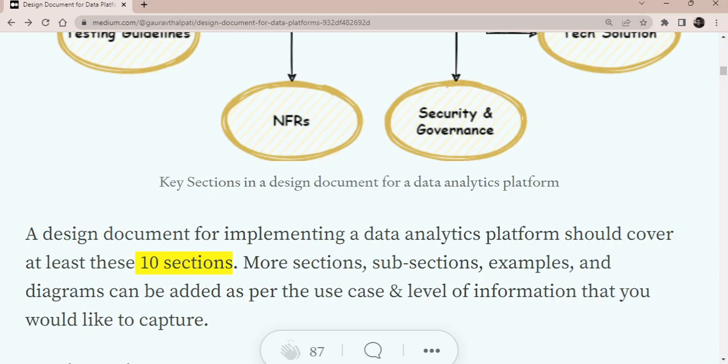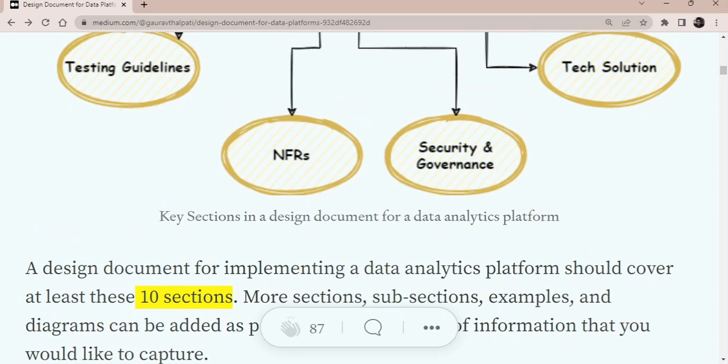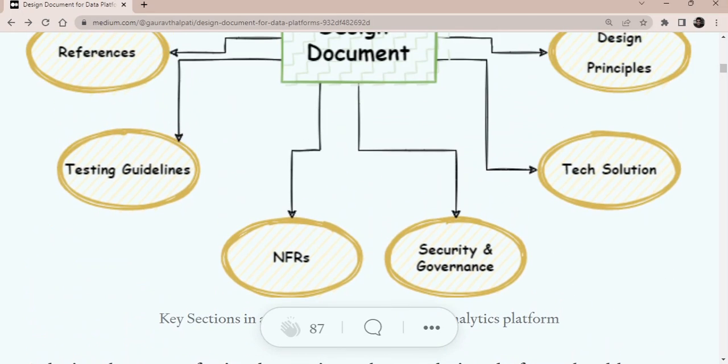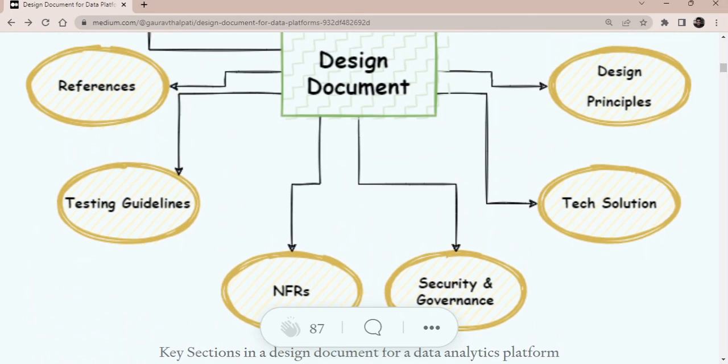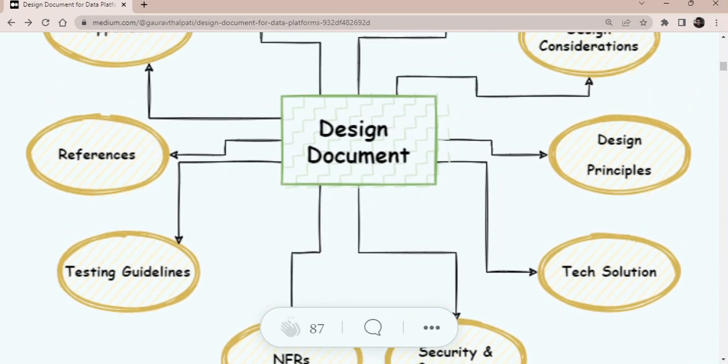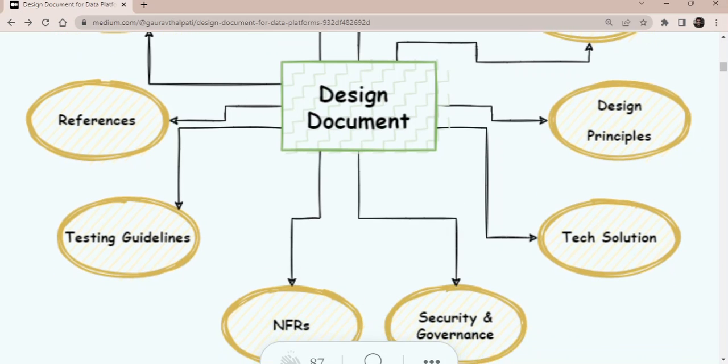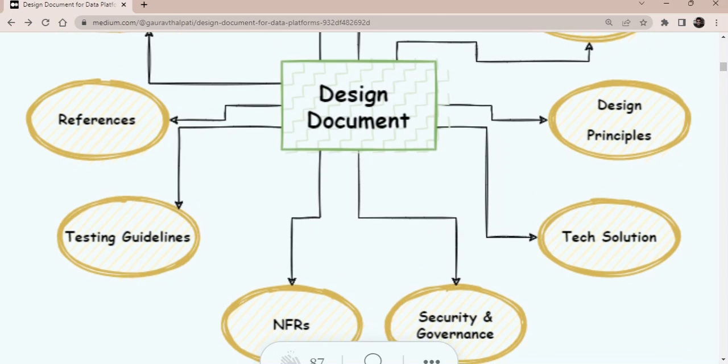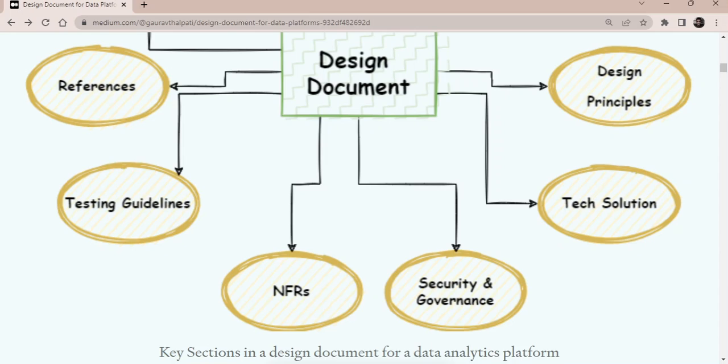If you want to give that detail, or if you want to remove certain sections, like maybe the NFRs, you want to keep it as a separate document altogether or testing guidelines, it can be a separate document. Even that is fine. But what I'm trying to say here is that all these sections are important, at least even if these are separate documents, that's fine.